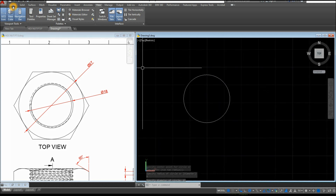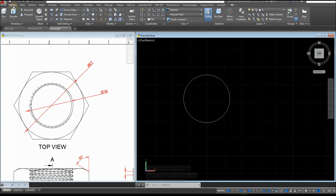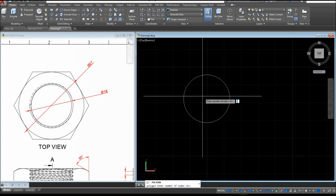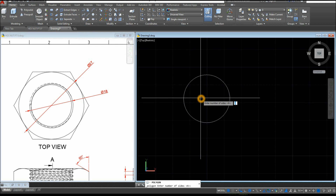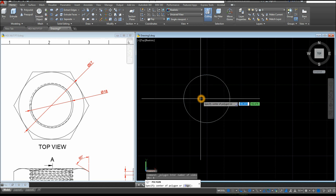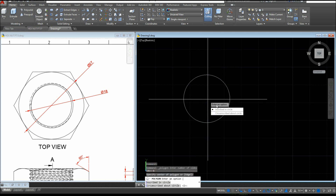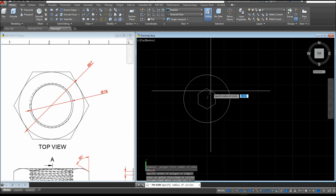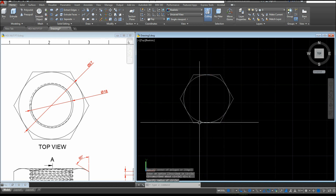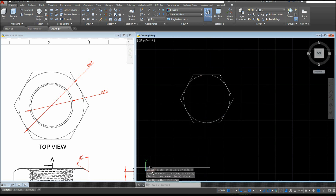Now I'm going to create a hexagon, so go to Home and inside the Draw Panel select Polygon. Enter the number of sides — enter 6 — then specify the Center Point of Polygon, snap the center, select Circumscribe About Circle, and snap that quadrant.